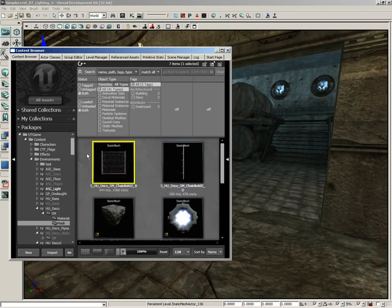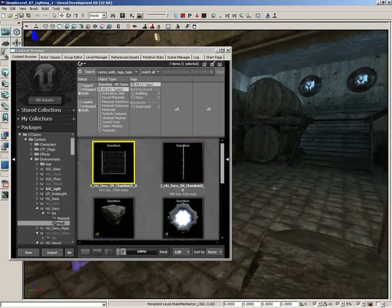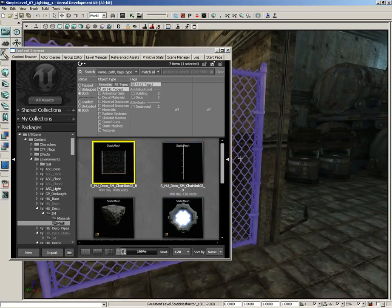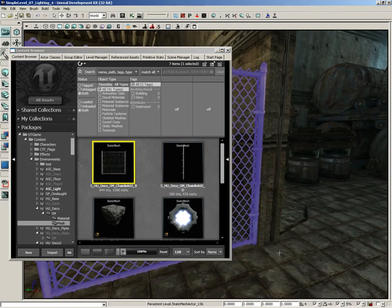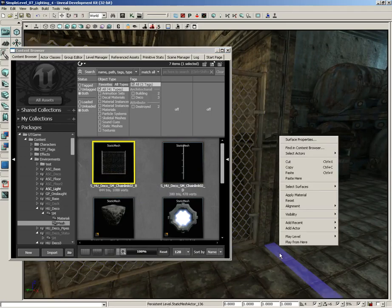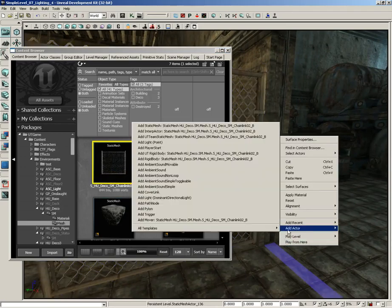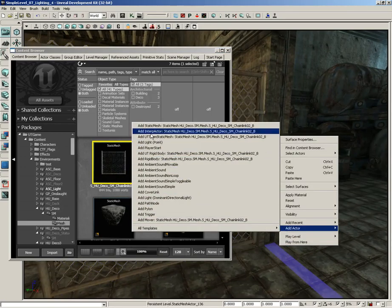Now we can just drag and drop this, but if we drag and drop it, we're going to get a static mesh. So what I'm going to do instead is right click here on the floor. And we're going to choose add actor. And instead of static mesh, I'm going to choose add interp actor, which is a mesh that is dynamic, a mesh that can move around.